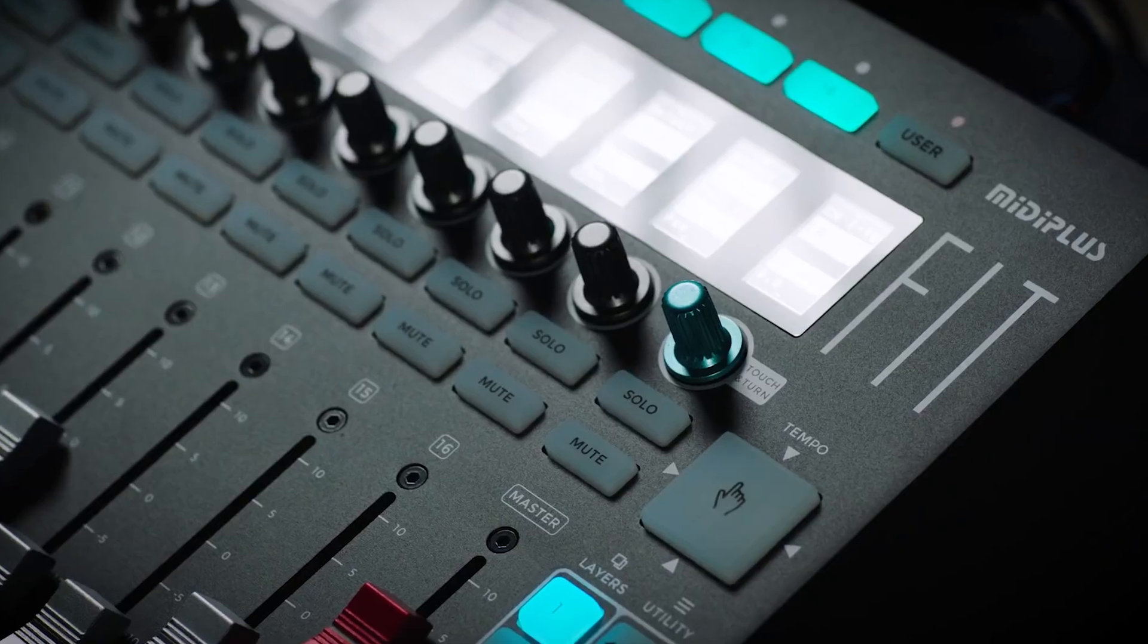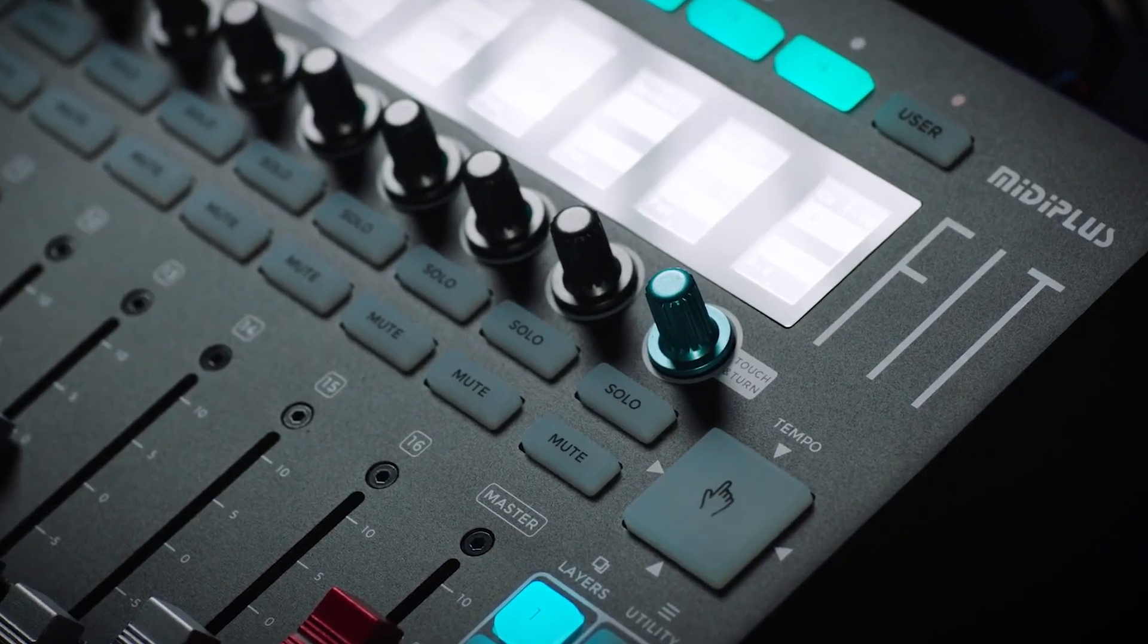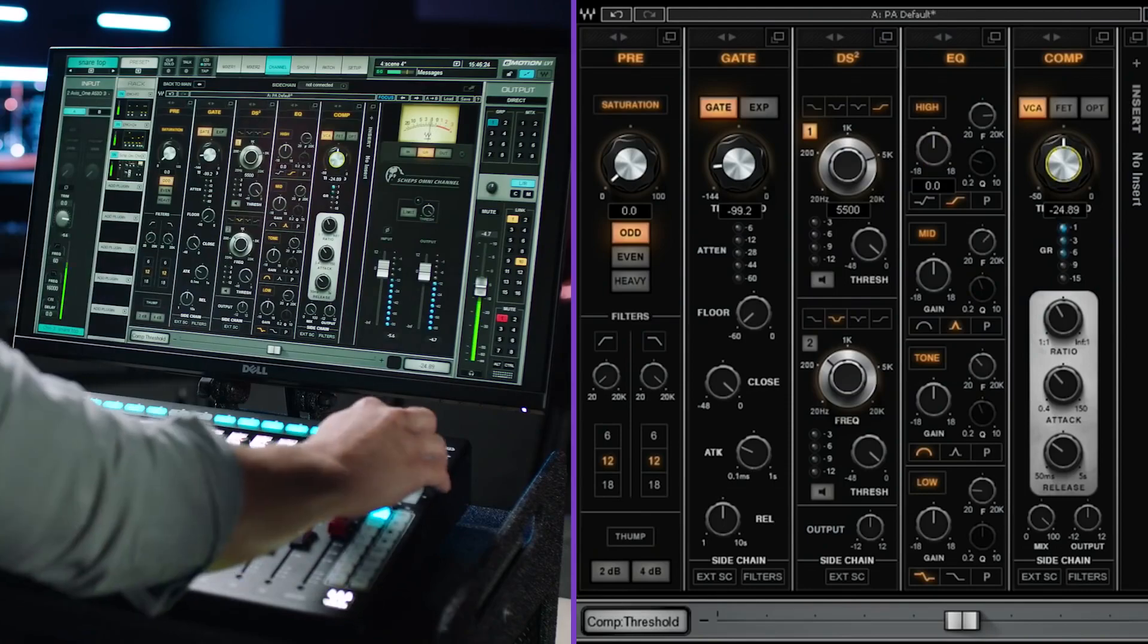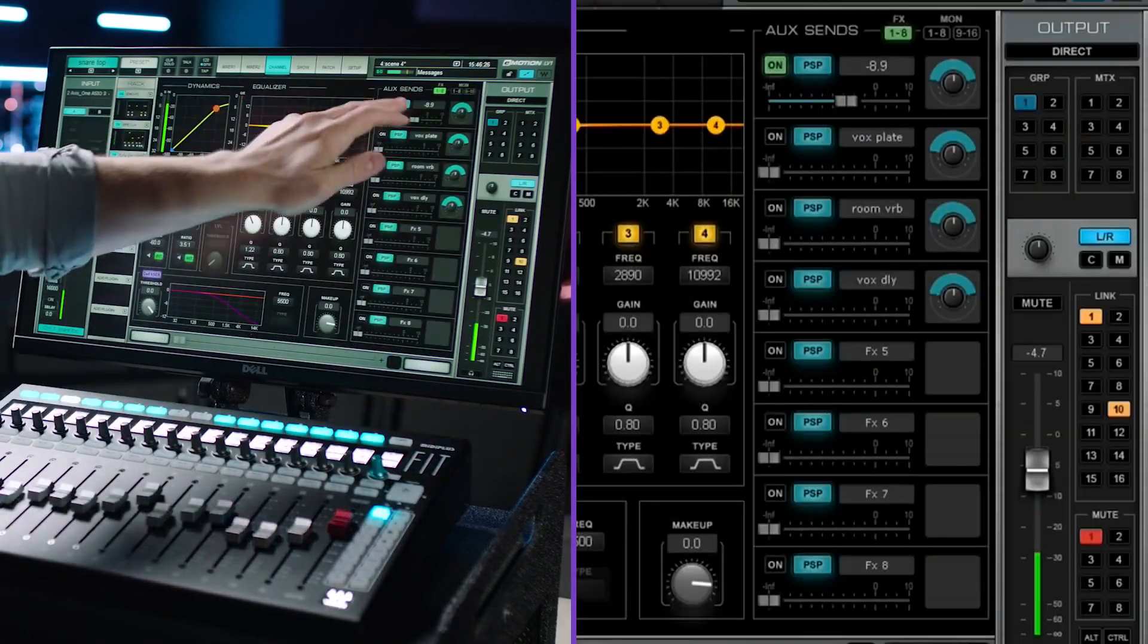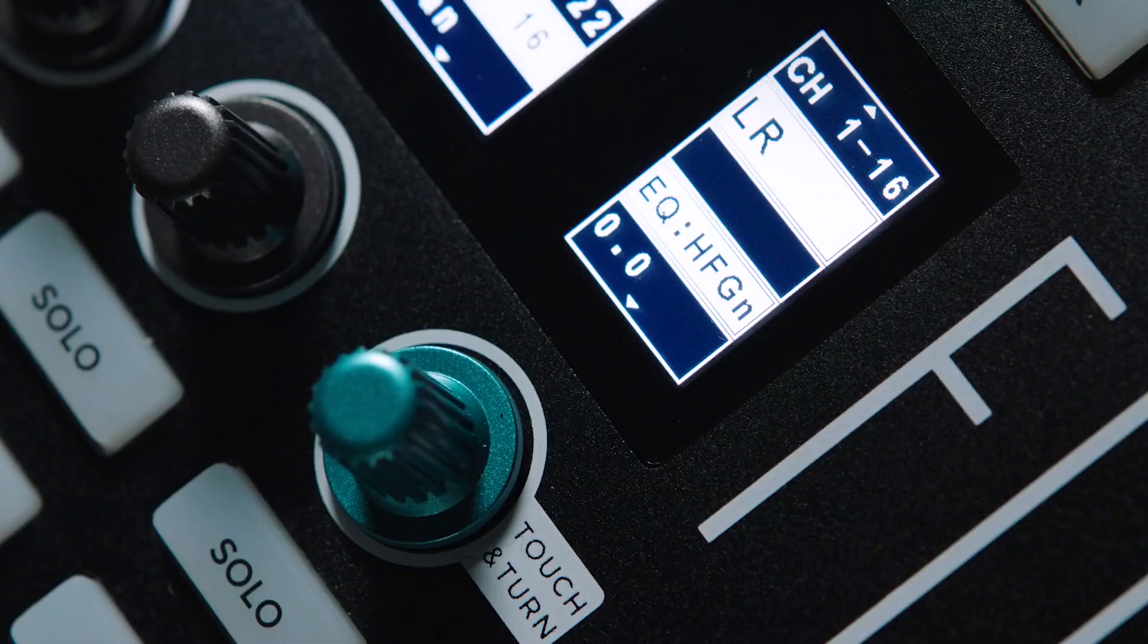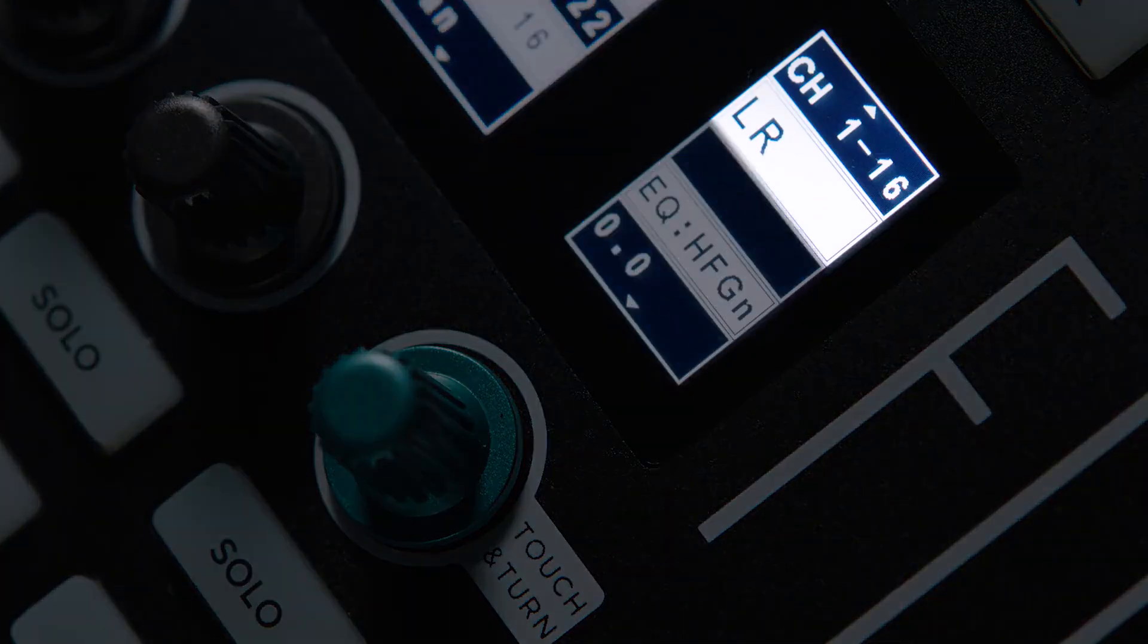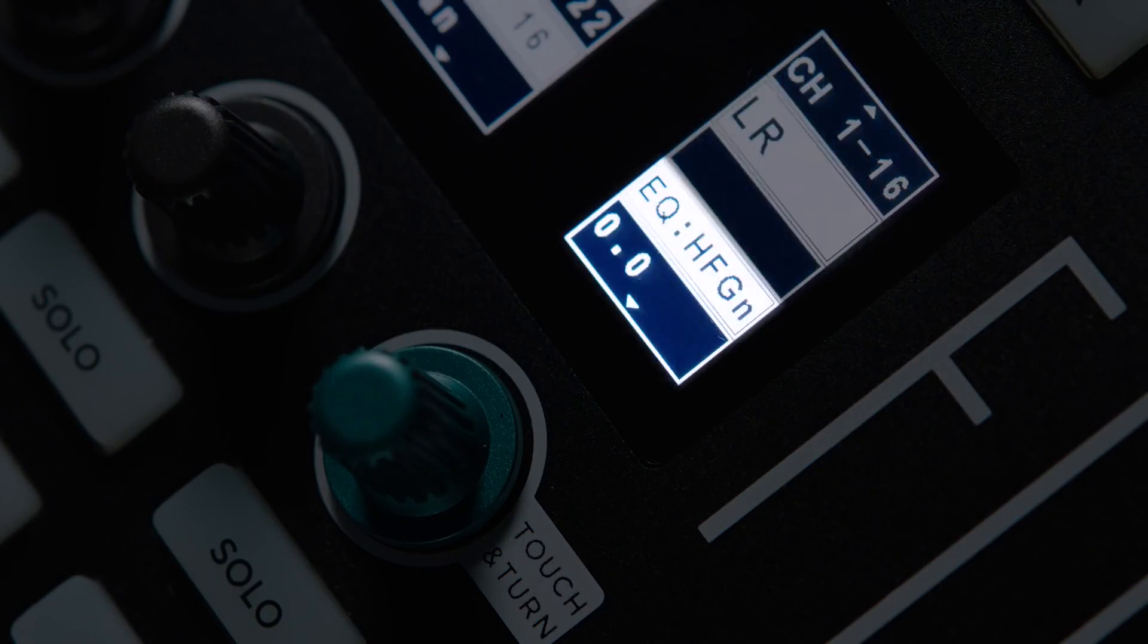Above the master fader you have a dedicated touch and turn, giving you hands-on control of any plug-in parameter or mixer function. The display above the touch and turn shows you the current mix layer, the name of the channel of the master fader, and the property and value of the currently selected parameter for the touch and turn.